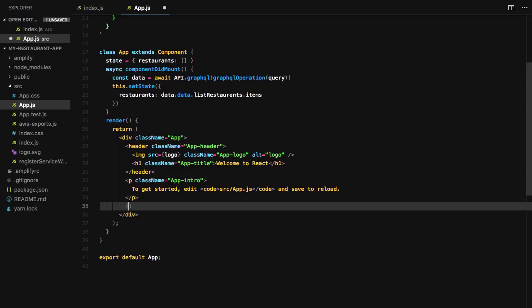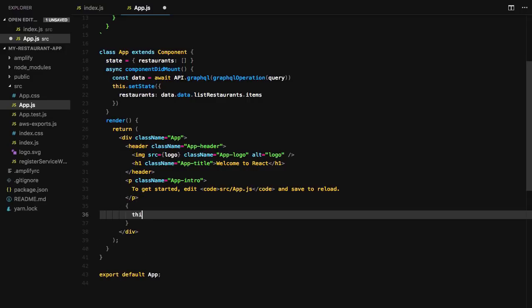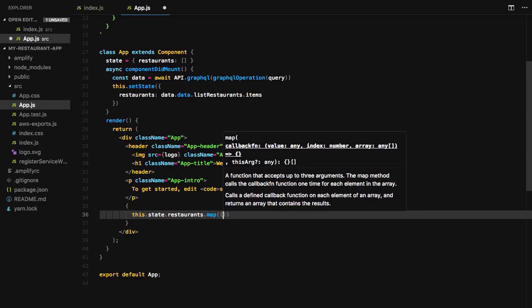Finally, in our render method, we'll map over the restaurants array, showing the restaurant name for every item in the array.